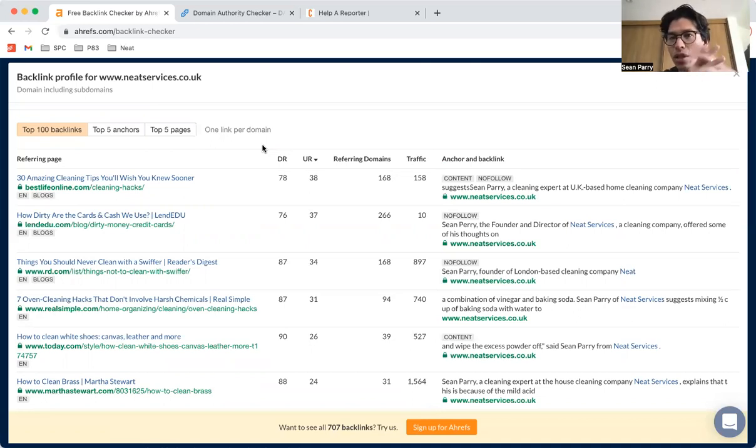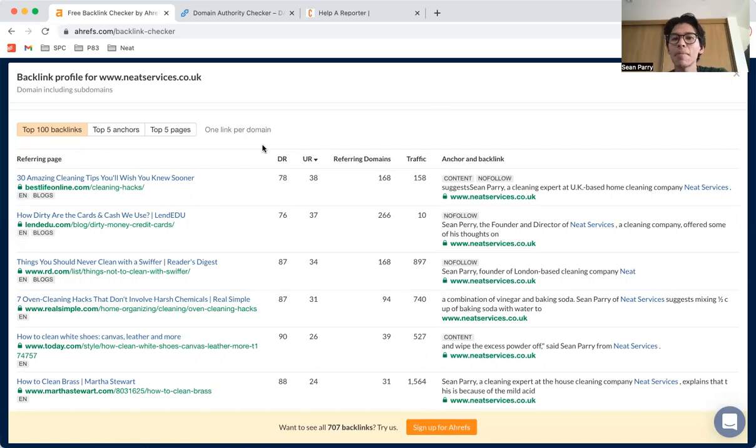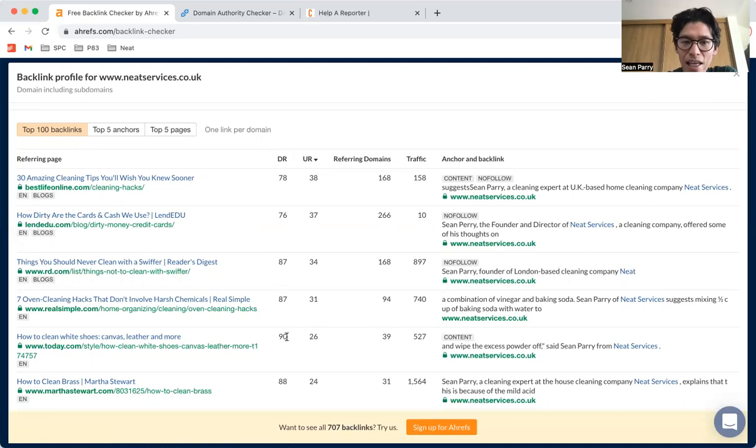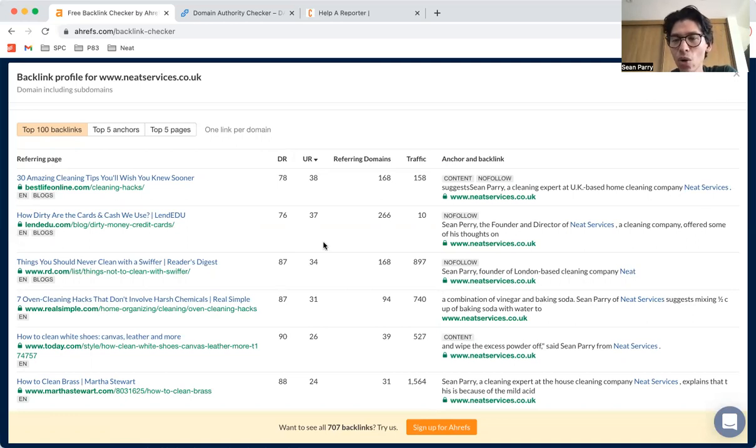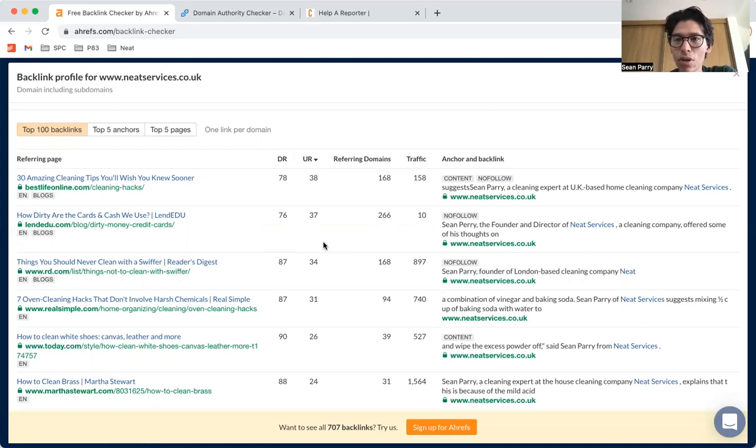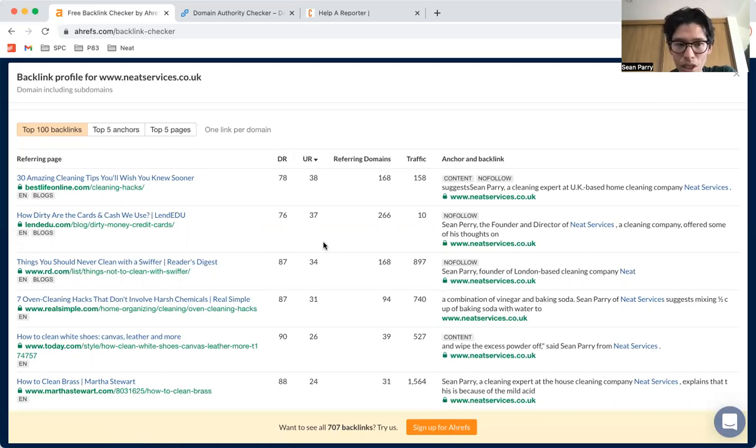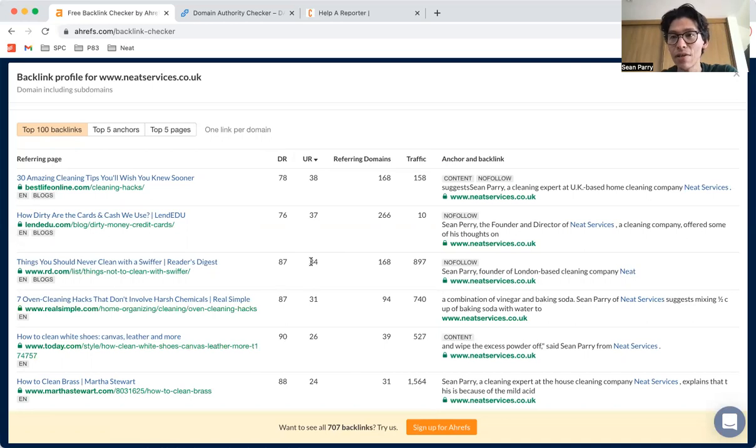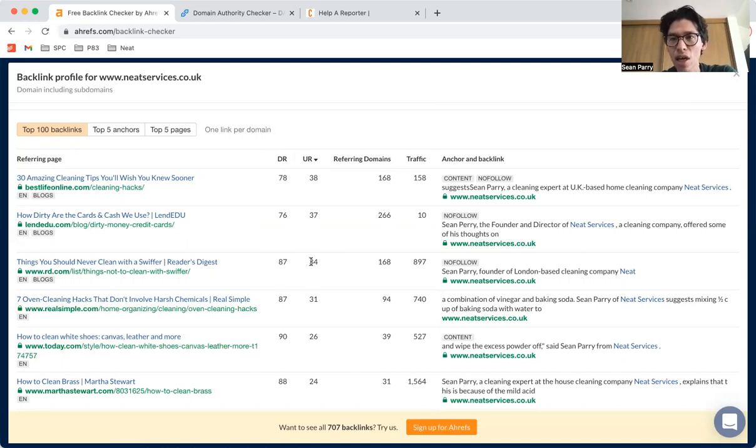More established, as you get more established, you go up from 20 to 30 to 40 and all the way up. But generally if you're getting backlinks from websites that are 70s, 80s, 90s, these are really high quality votes and this will help with your backlink strategy, it will help with your SEO.